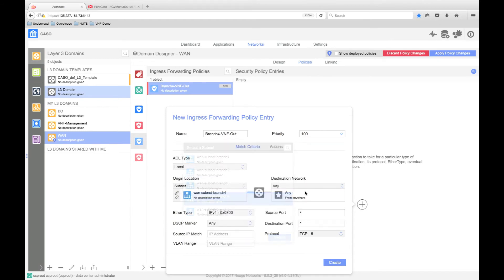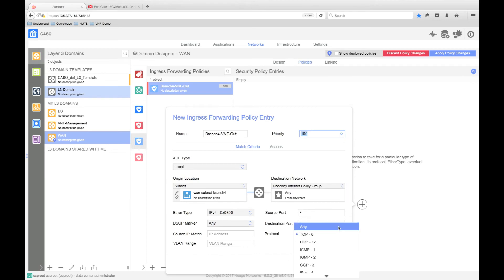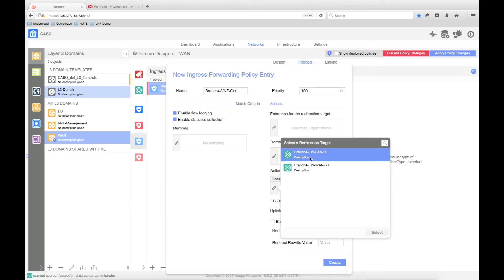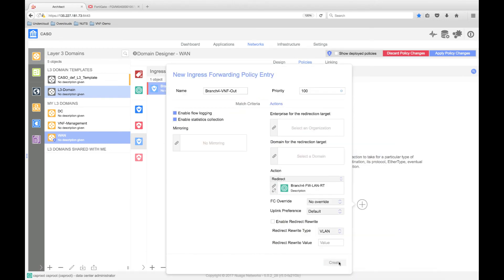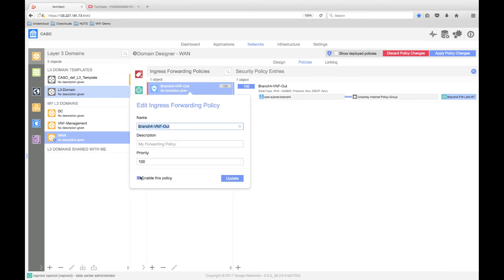In our particular policy design, all other overlay traffic, that is branch to branch or branch to data center, will continue to be forwarded by the overlay and will not be redirected to the firewall.